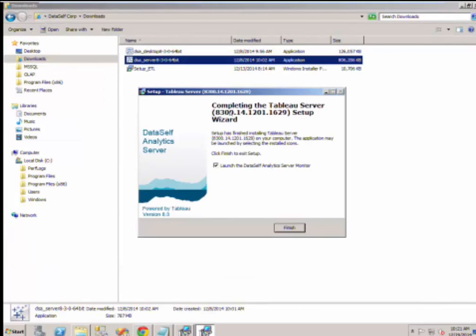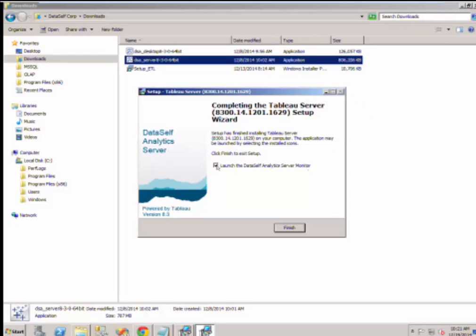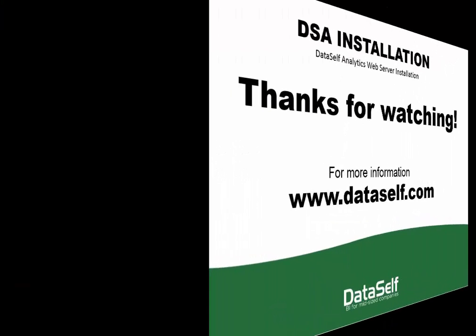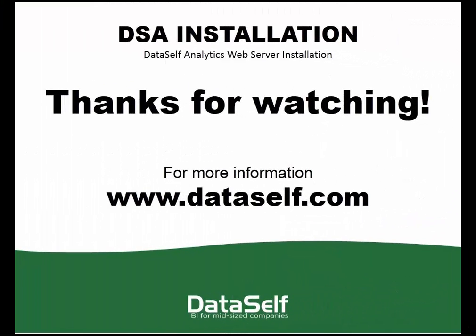Here, you can launch the DataSelf Analytics Server Monitor. Leave this checkbox checked to launch the monitor, unless this is for proof of testing. Then please uncheck it. Click Finish. You're done. You did it. That's the installation of DSA web server. Thanks for watching this video.